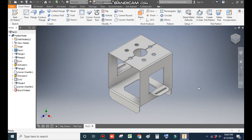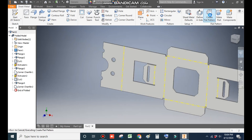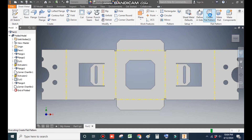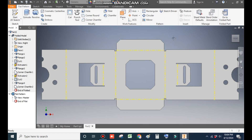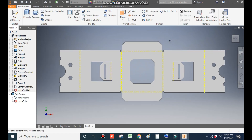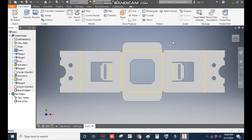This will be the complete profile. Now we want to make the flat pattern — just click on Create Flat Pattern. It will generate the flat pattern of the sheet and give you the blank size of the sheet.